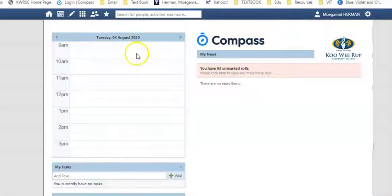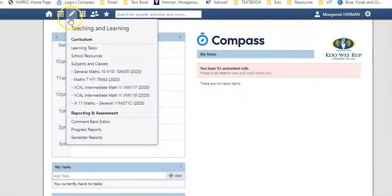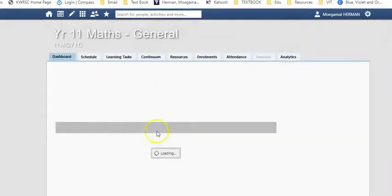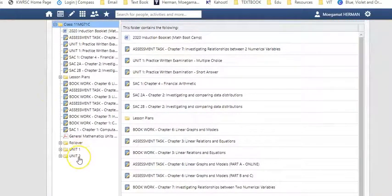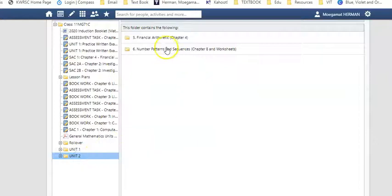This video will also show where to find the resources. Compass and Microsoft Teams are your go-to homes for this. If you go into Compass and go to your class, in there there will be the tab 'Resources' — you'll be clicking on this. Mine's going to look a little bit different. You'll have Unit 2 right here, and Number, Patterns, and Sequences, Chapter 8, and worksheets can be found here.